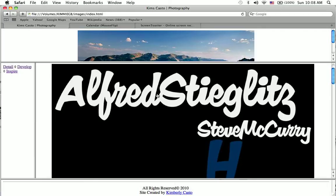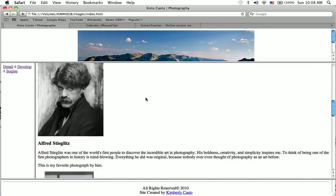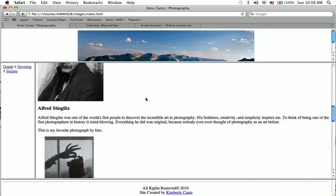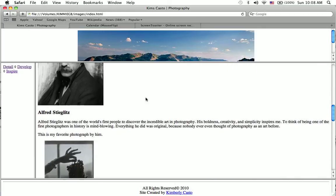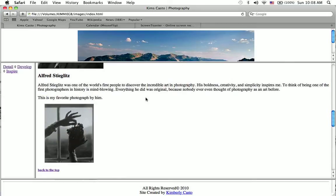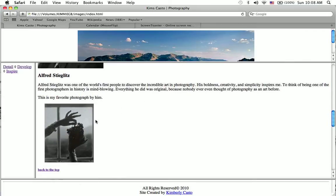And some people who have inspired me are Alfred Stieglitz. He was one of the world's first photographers, and his boldness, creativity, and simplicity really inspired me. Just as this photo shows, it's very simplistic, but also beautiful at the same time.